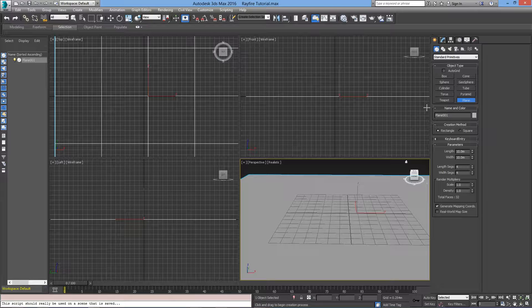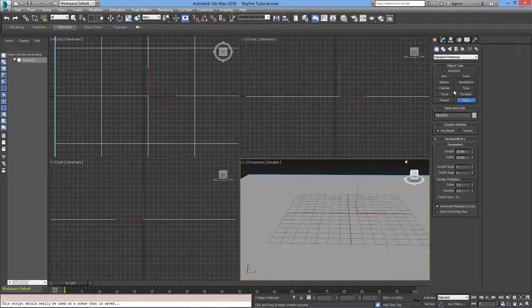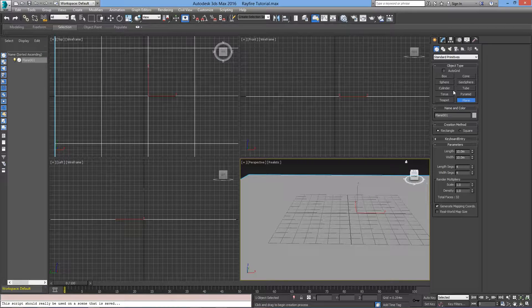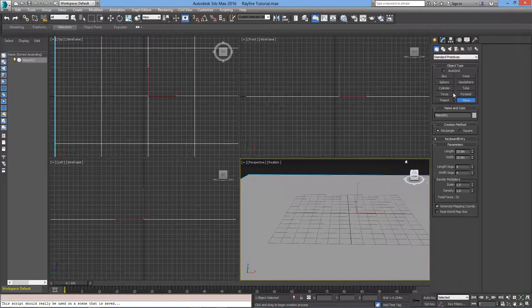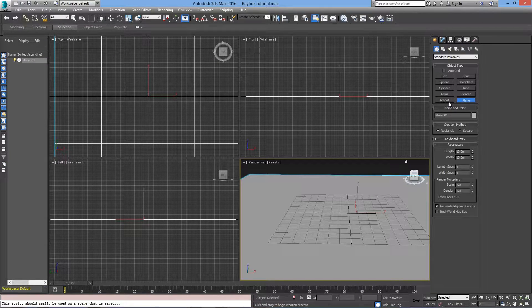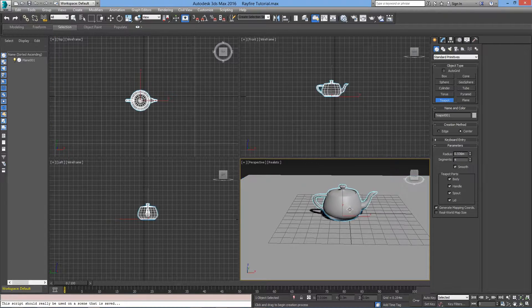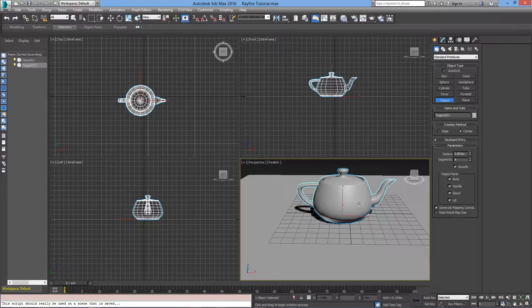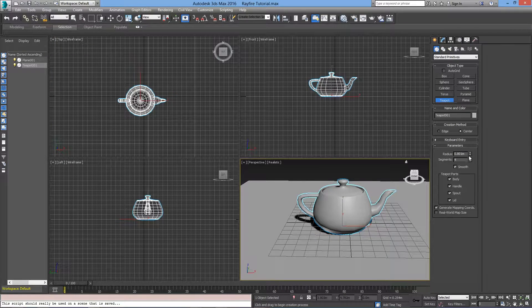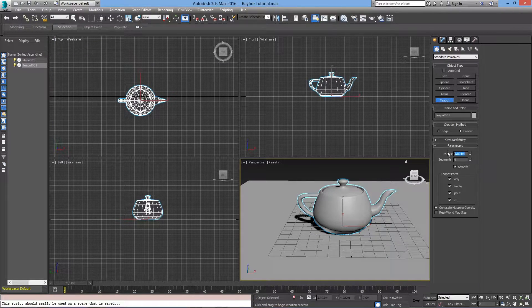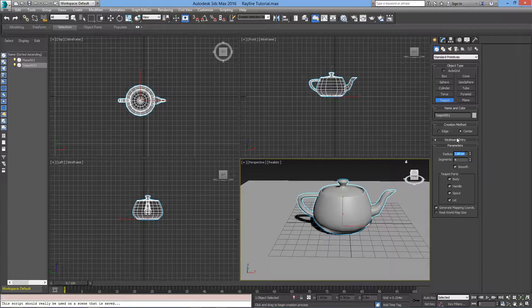I will create an object that will be part of the simulation. For this tutorial, I will be using a teapot. Here I will drag a teapot and I will change the radius to 0.5.